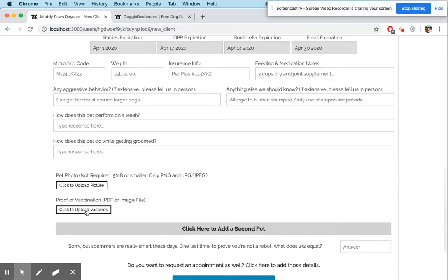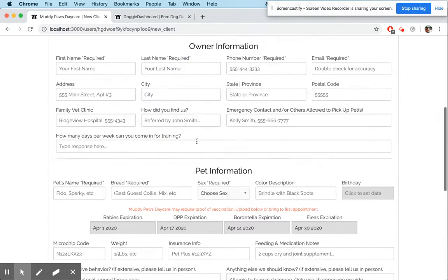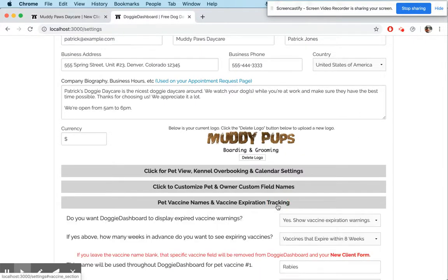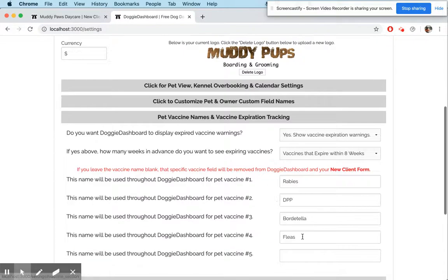So you can get your owners to input their vaccine expirations for their pets directly, and that'll get sent right into their profile once they submit. They can also upload a proof of vaccines PDF. If you don't want vaccines shown, just erase the names and they won't show up on the form.